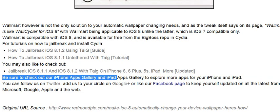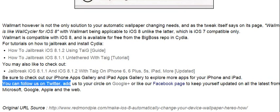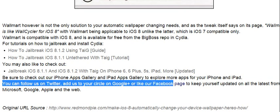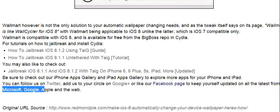Be sure to check out our iPhone Apps Gallery and iPad Apps Gallery to explore more apps for your iPhone and iPad. You can follow us on Twitter, add us to your circle on Google Plus, or like our Facebook page to keep yourself updated on all the latest from Microsoft, Google, Apple and the Web.